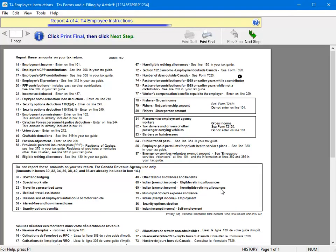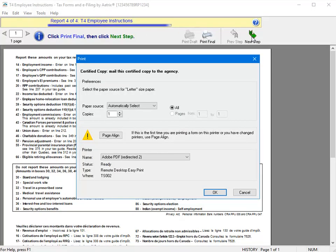And the action toolbar moves from Report 4 of 4, the T4 employee instructions. If you're printing and mailing these forms to your employees, you will want to include a copy of this document along with the T4. Your software will produce a single copy of this document now that you can use to make copies. To print this, click Next Step. Specify your printing options and click OK.